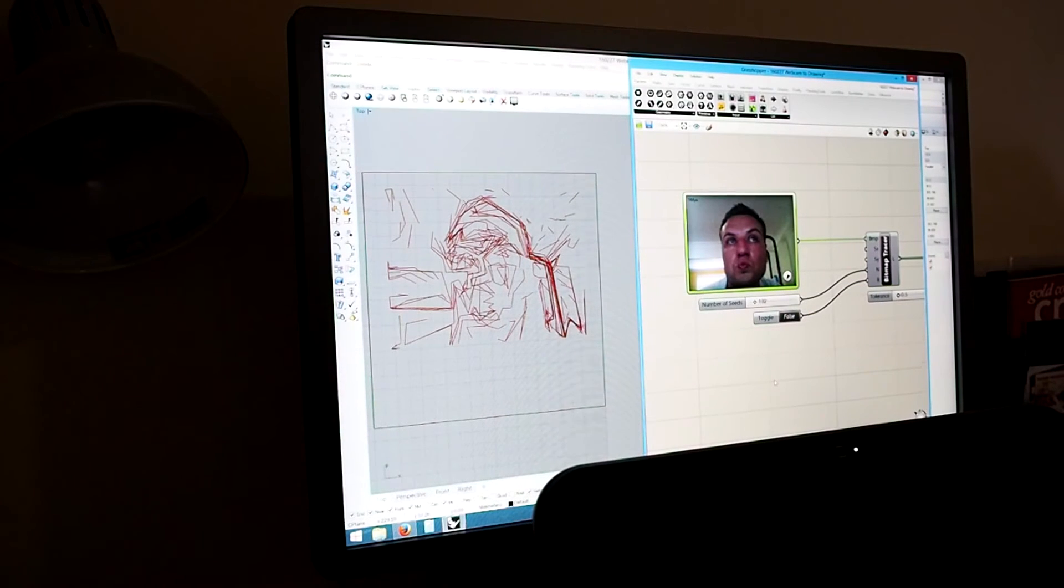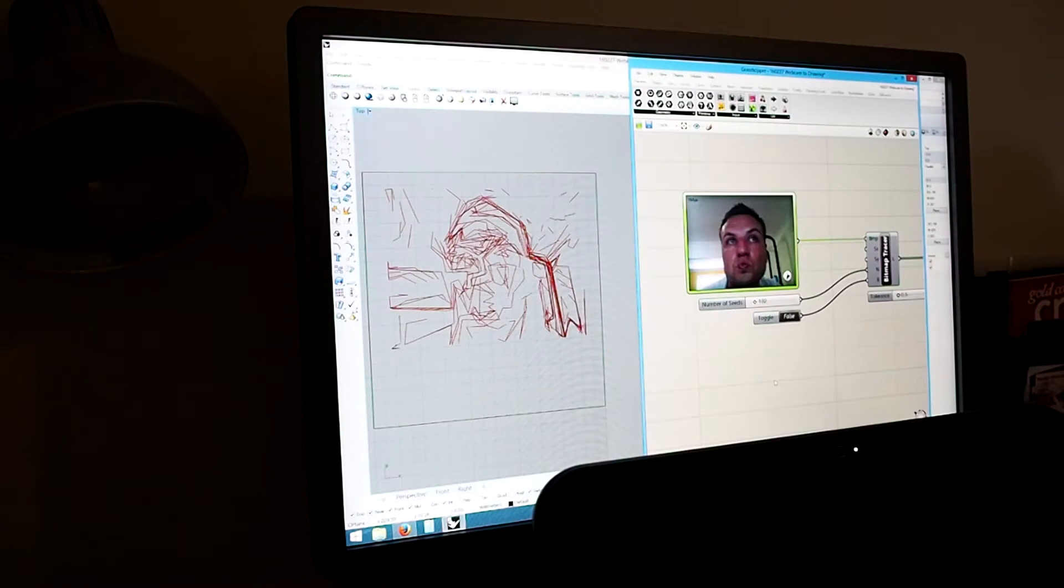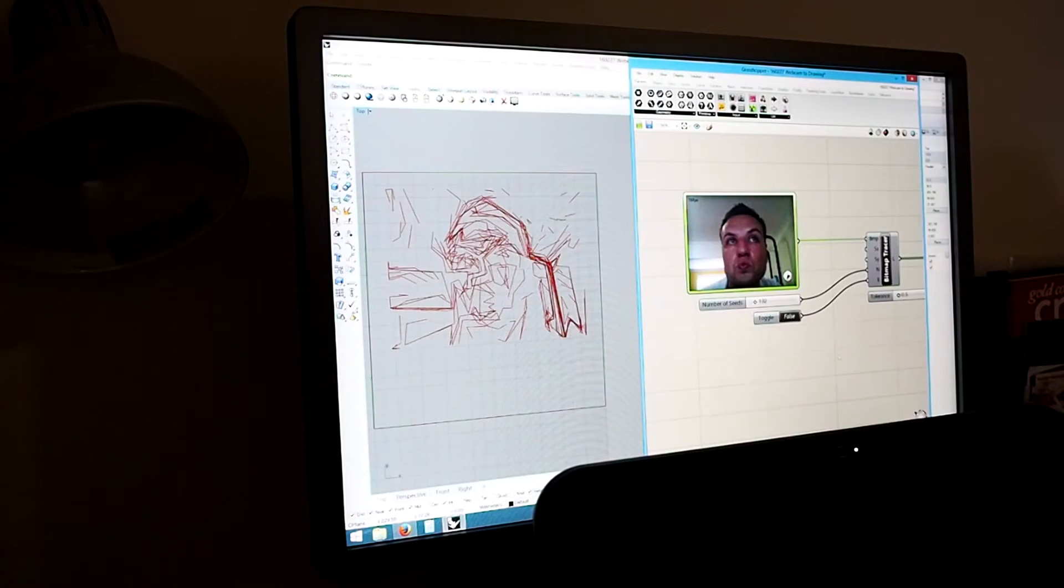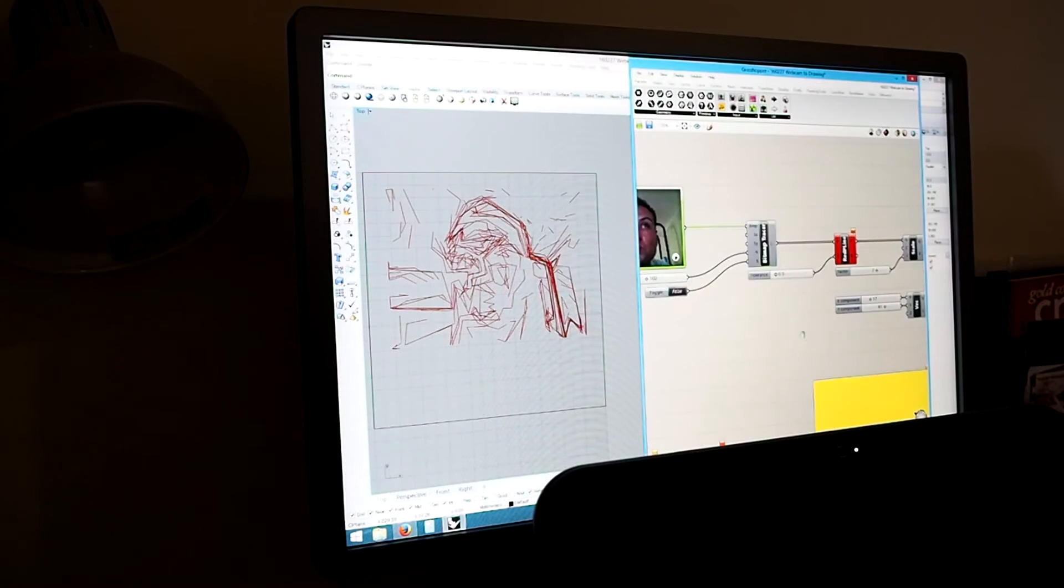Alright, so I'm happy with that. That's been about 10 seconds and there's the line work that it's created.